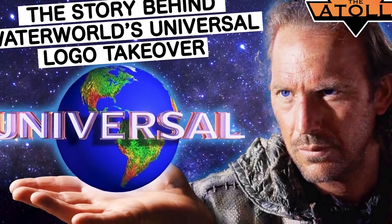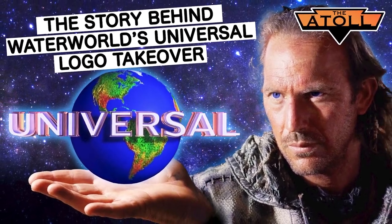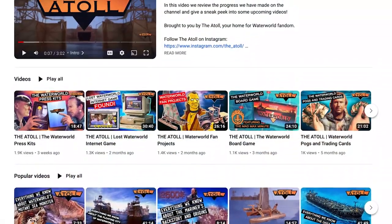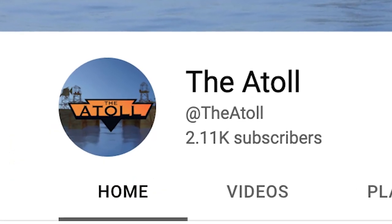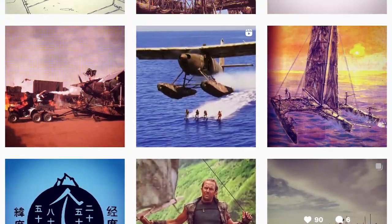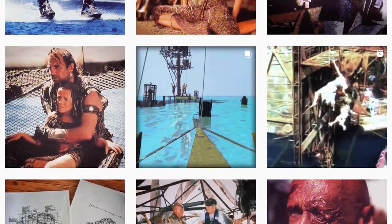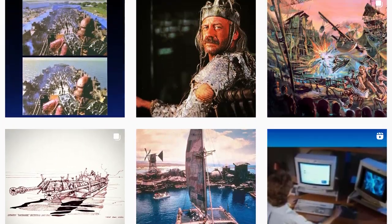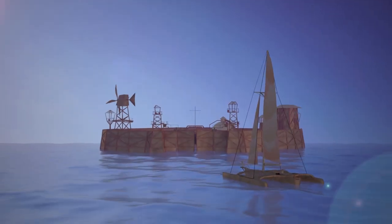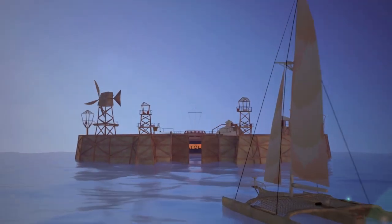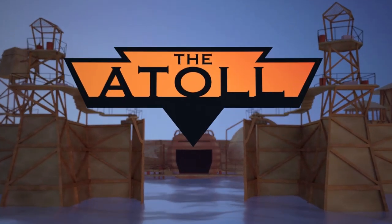If you enjoyed this video, give it a like and say hello in the comments before you go, and subscribe if you haven't already. Thank you everyone for all the continued support. Also follow the Atoll on Instagram for even more Waterworld content, updates on new videos, or to reach out directly — link in the description. Thanks as always for joining me at the Atoll.